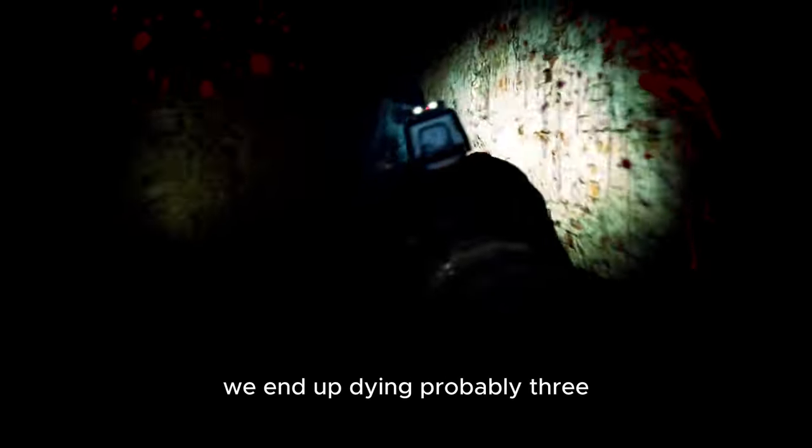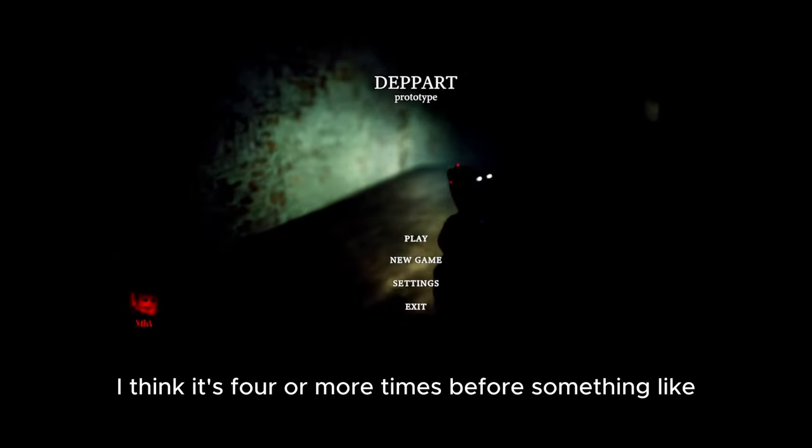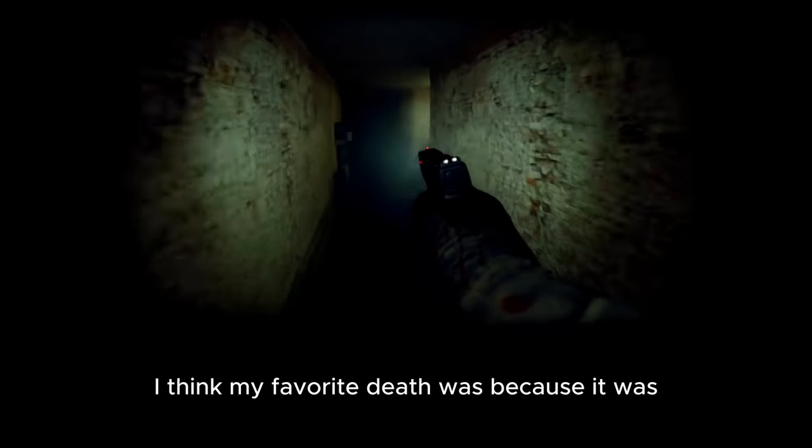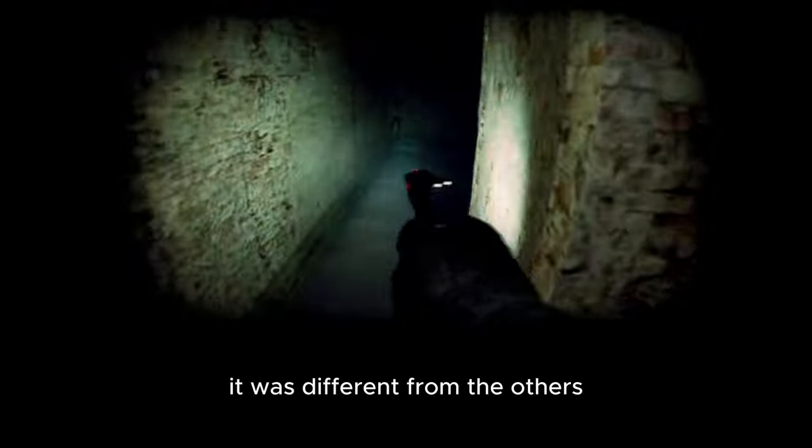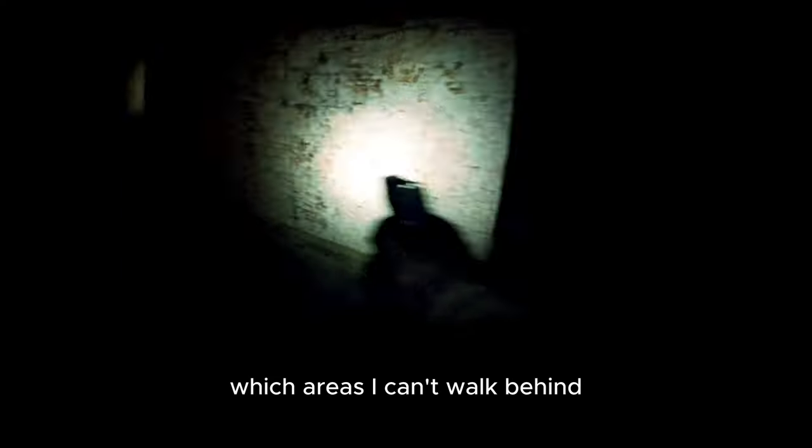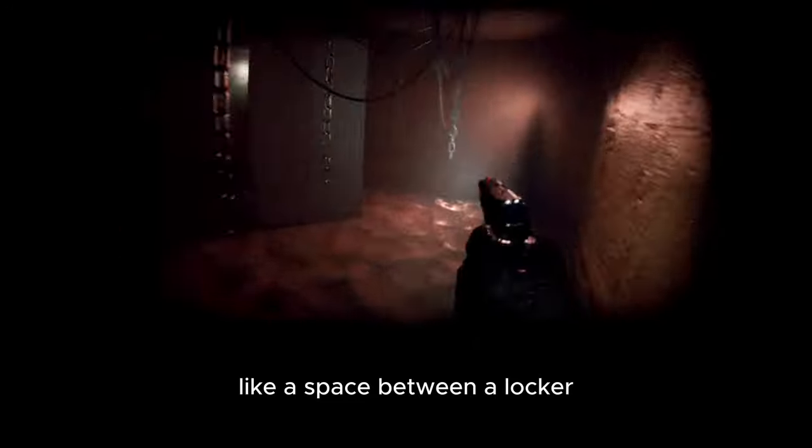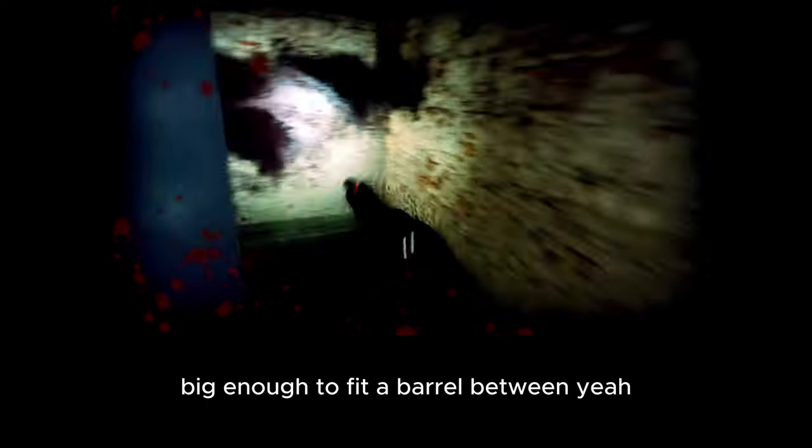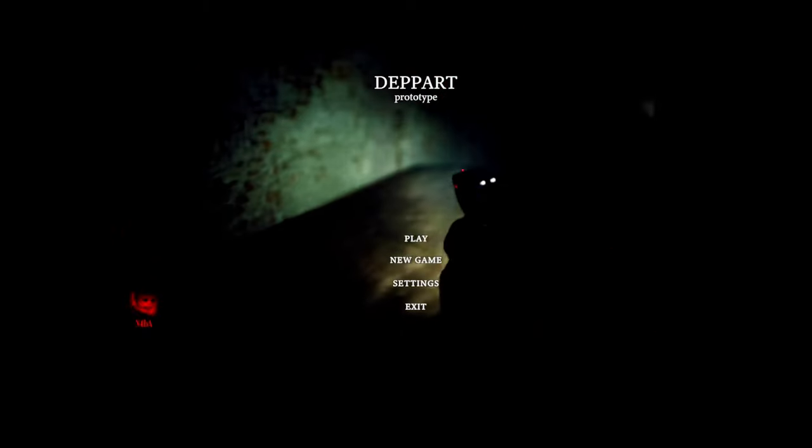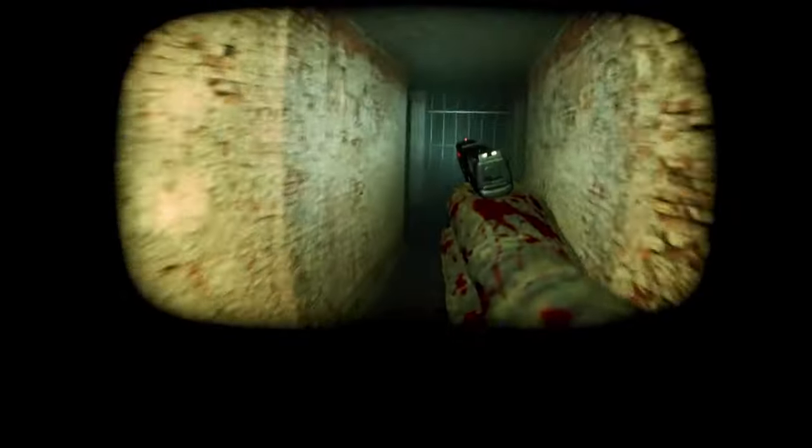After dying that once, we end up dying probably four more times before something. My favorite death was because it was different from the others, there was an extra entity I did not know existed there. Not gonna lie, I enjoyed figuring out how to navigate the room, finding out which areas to go to, which areas I can't walk behind, like a space between a locker big enough to fit a barrel between. Yeah no, that space isn't big enough for me. This ends up happening, died once, then finally got adjusted, and we're at the end game from here.